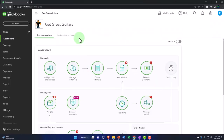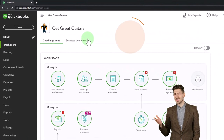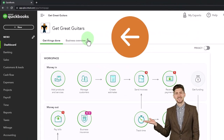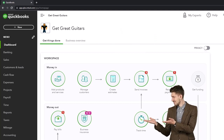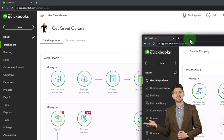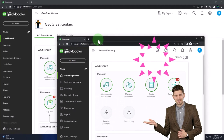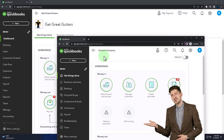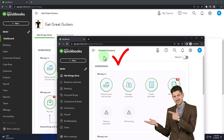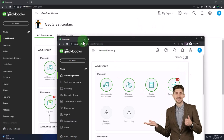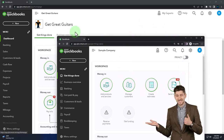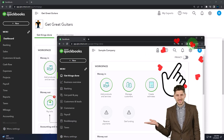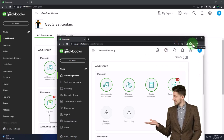Here we are in our Get Great Guitars practice file. We started up in a prior presentation using the 30-day free trial. We also have opened the free QuickBooks Online sample company if you want the two open at the same time.